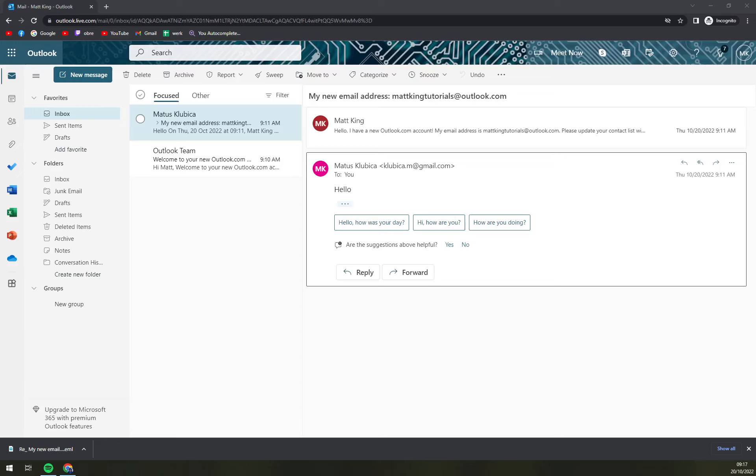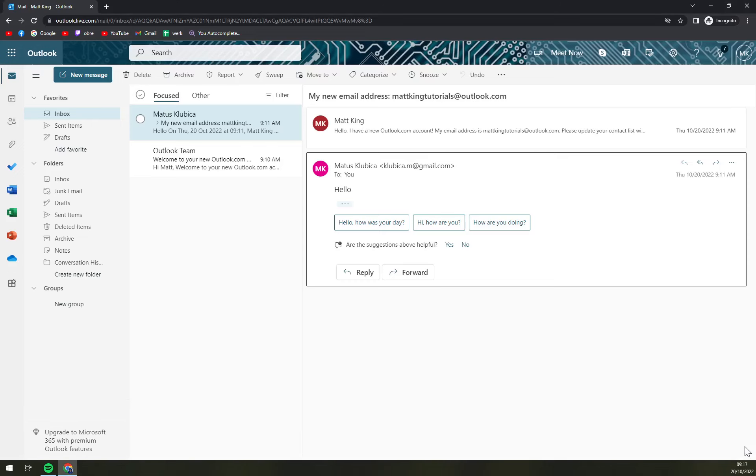Hello guys, my name is Matthew and in today's video I'm going to show you how you can download an email.